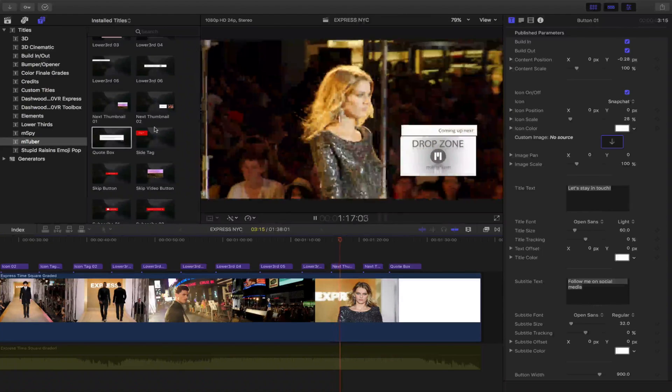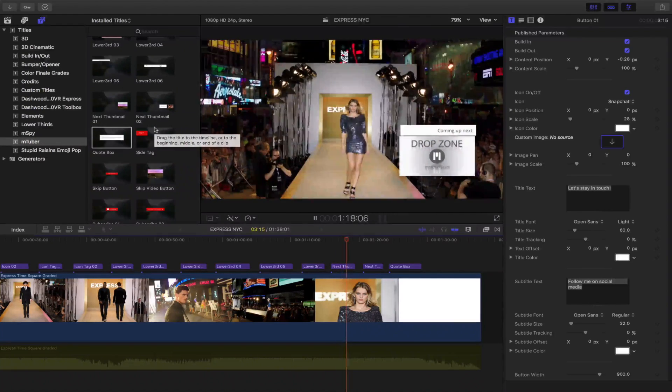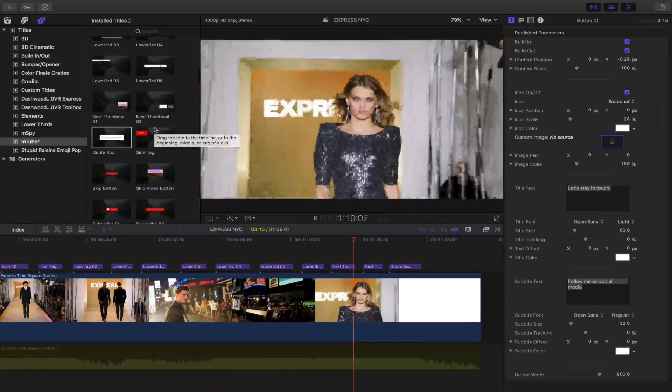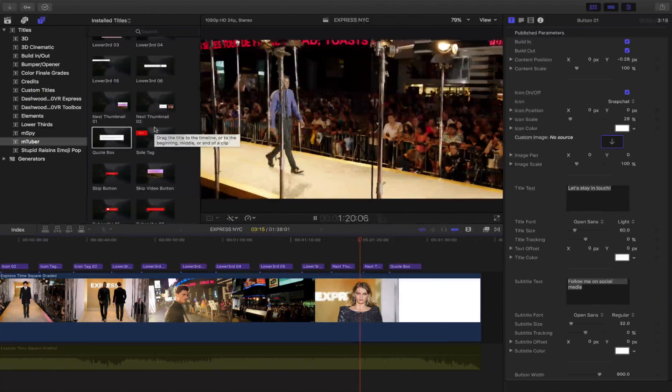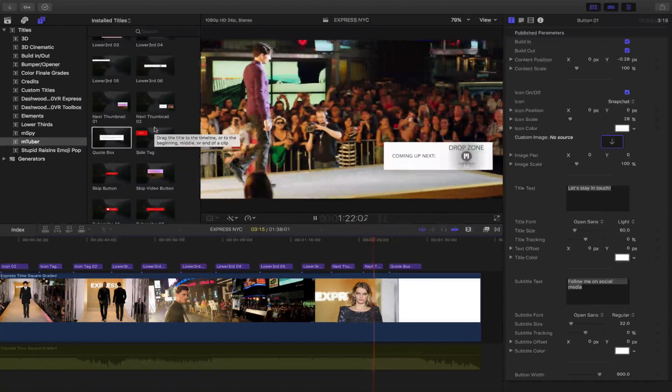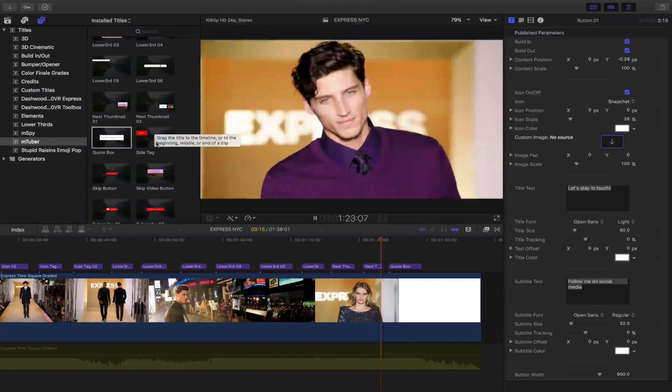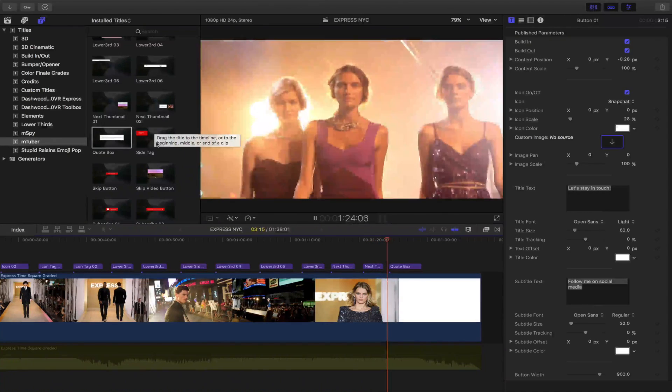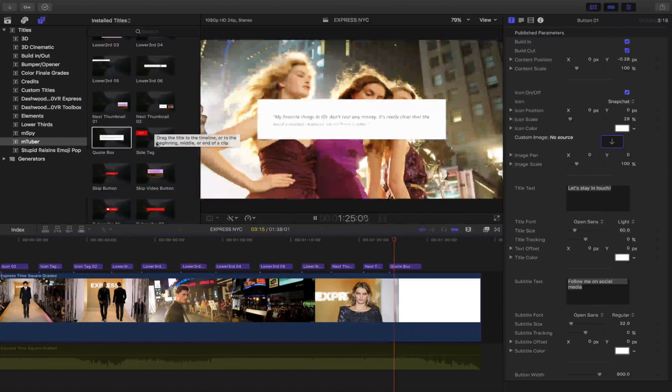And then you have the next thumbnail. It has a drop zone there so you can upload another video. And then here is another up next. And then you have a quote box here.